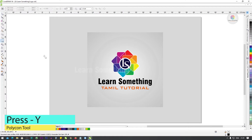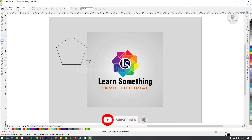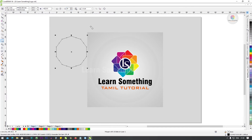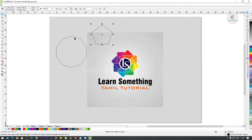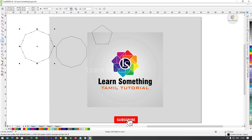Next, the Polygon tool. Open the Polygon tool. We need to draw the box — just click, drag, and put the box.